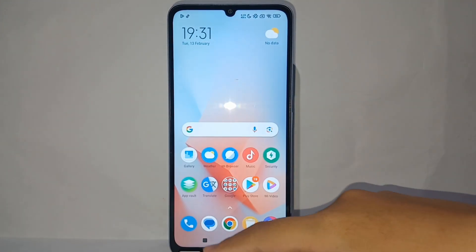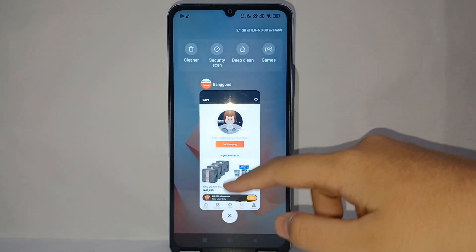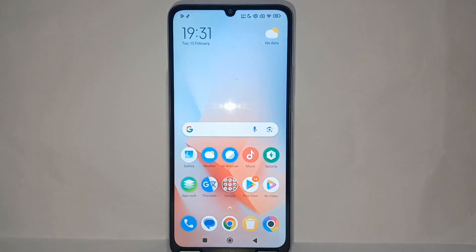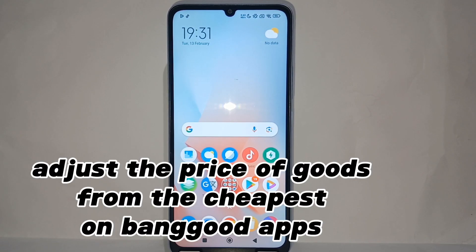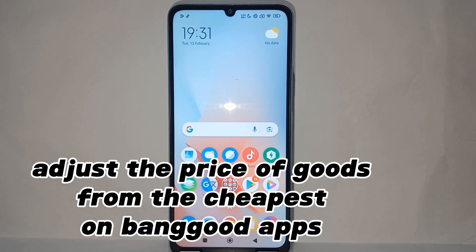Hello everyone, welcome back to the Spararia YouTube channel. In this video, I would like to share a tutorial on how to sort the price of goods from cheapest on the Banggood app on your phone easily.